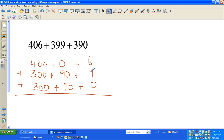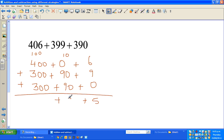Adding the ones: 6 plus 9 plus 0 is 15, so write 5 and carry 1 ten. Adding the tens: 90 plus 90 plus 90 is 270, plus the carried 10 makes 280 - but wait, let me recalculate. 0 plus 90 plus 90 is 180, plus the carried 10 is 190. So write 9 in the tens place and carry 1 hundred.